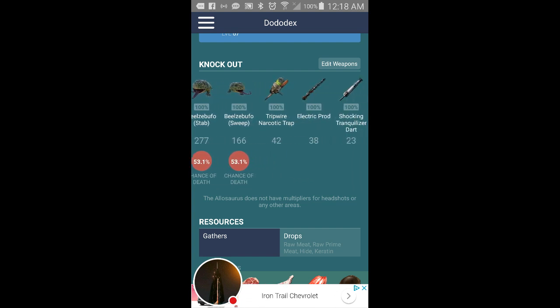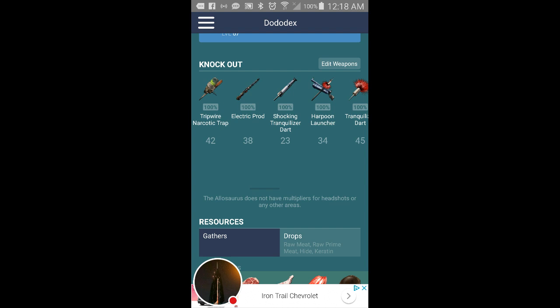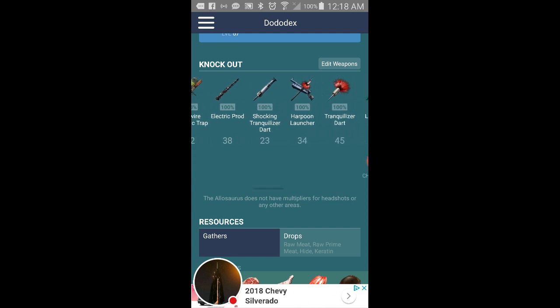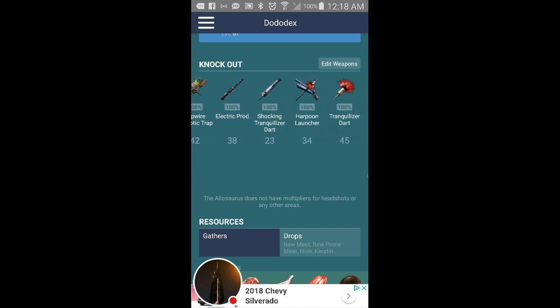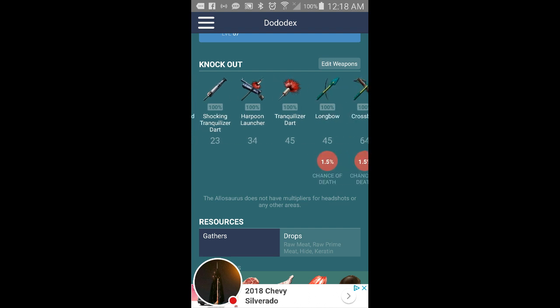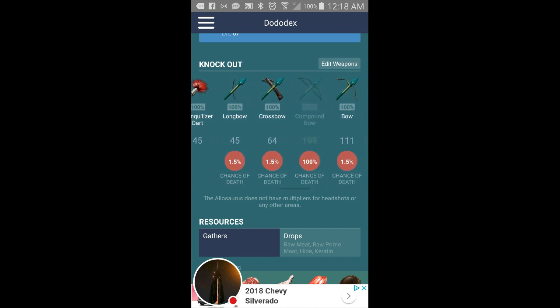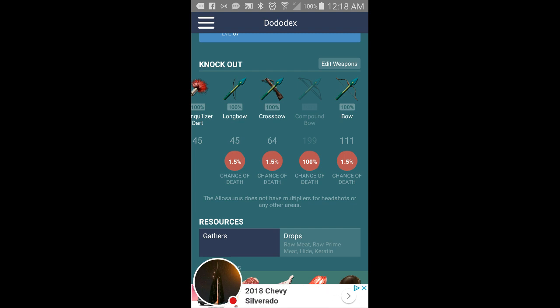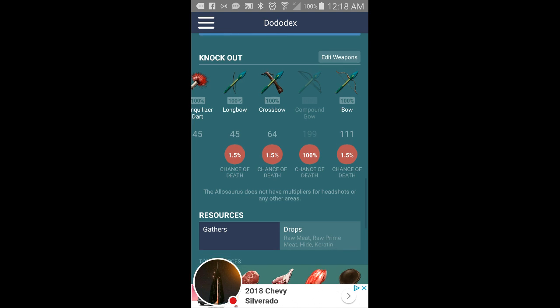And then you got how many, so tripwire narcotic trap you need 42, electric prod you would need 38, shocking tranquilizer dart you need 23, harpoon launcher 34, tranquilizer dart 45, longbow with tranq arrows 45, crossbow with tranq arrows 64, and then compound bow and a regular bow with tranq arrows.